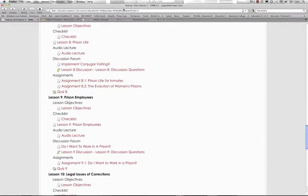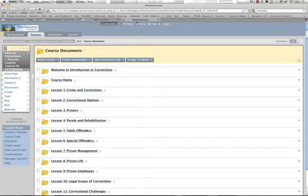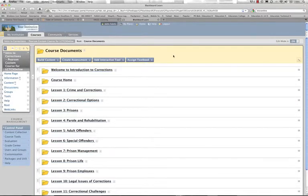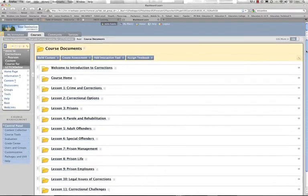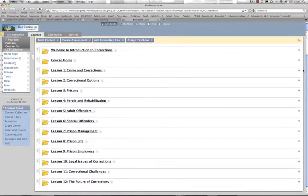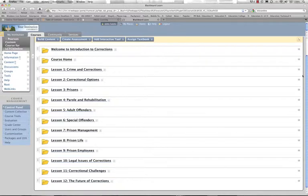So let's move on to Blackboard. And what you can see here is Post Common Cartridge import, similar to Moodle. We have all 12 learning lessons identified. They've all been imported. They've all been structured according to the Common Cartridge manifest.